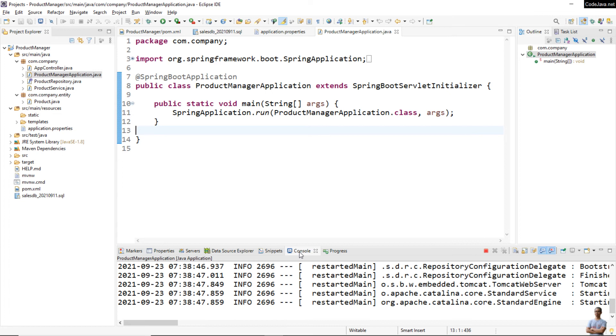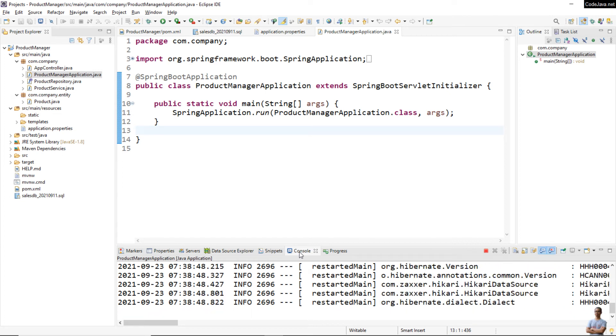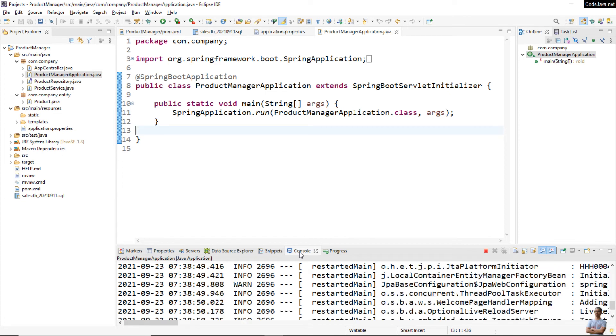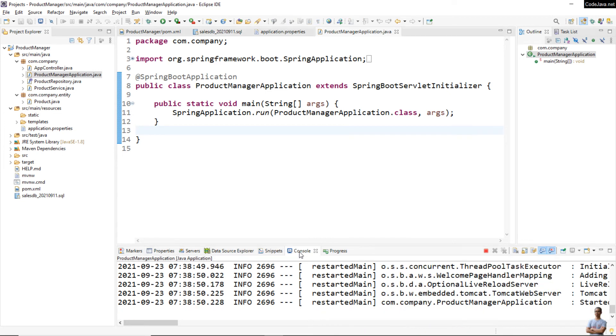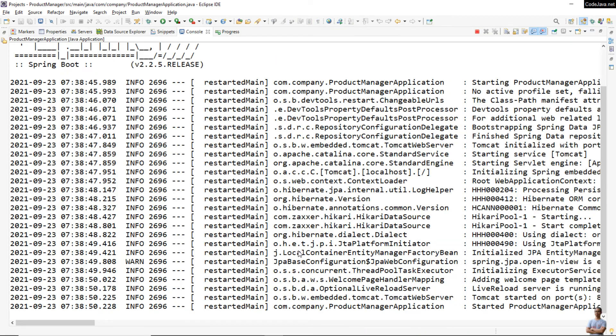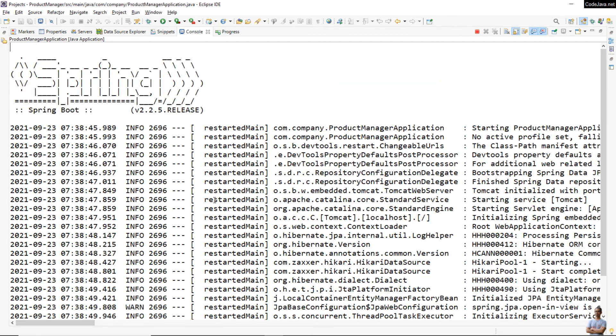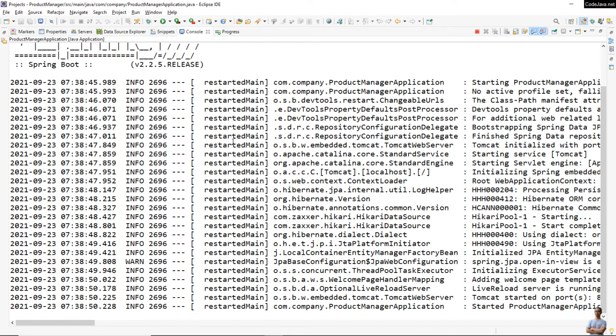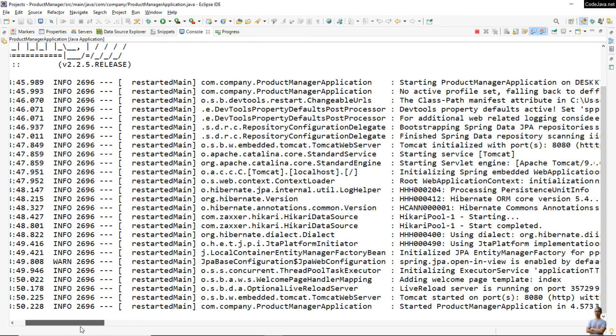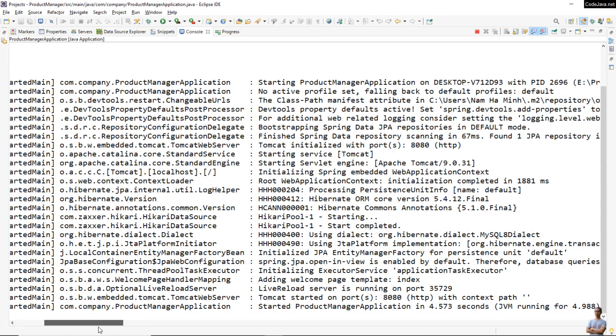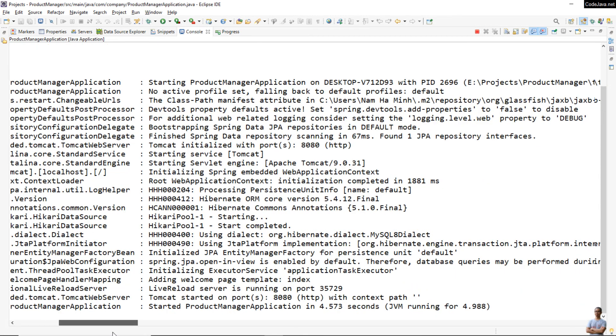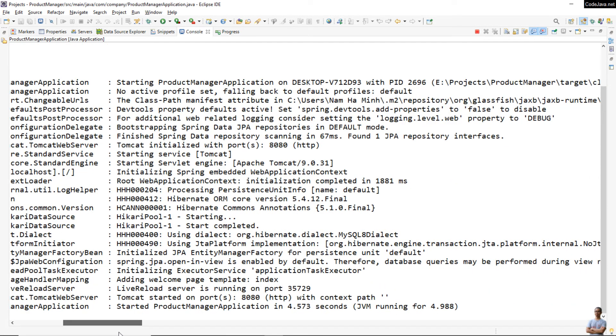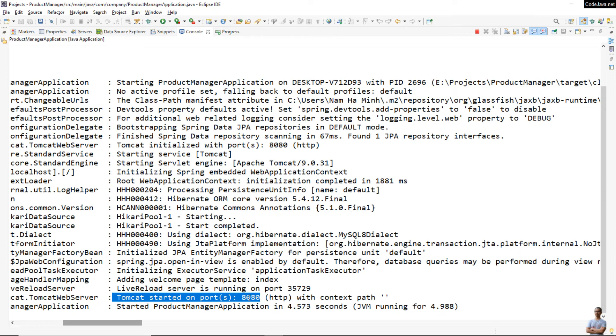Then to run this project, right click on the main class, Run As Java Application. In the console view you see it is printing some logging information of the application. That means the Spring Boot application is starting. You see the Spring logo here.